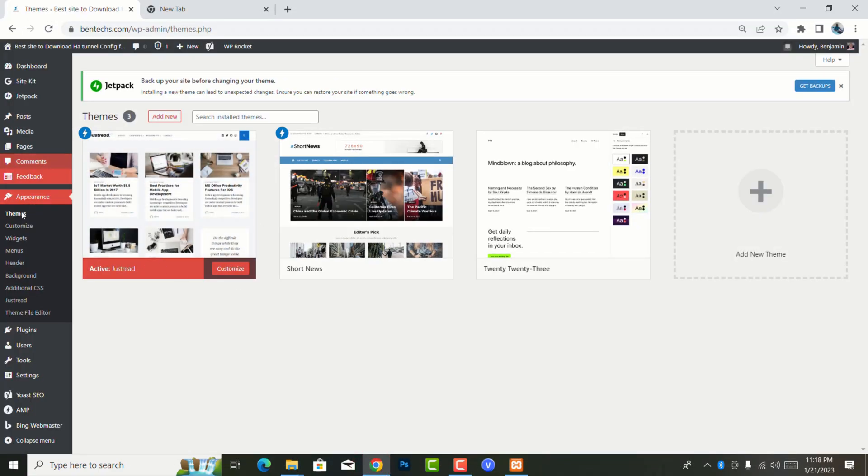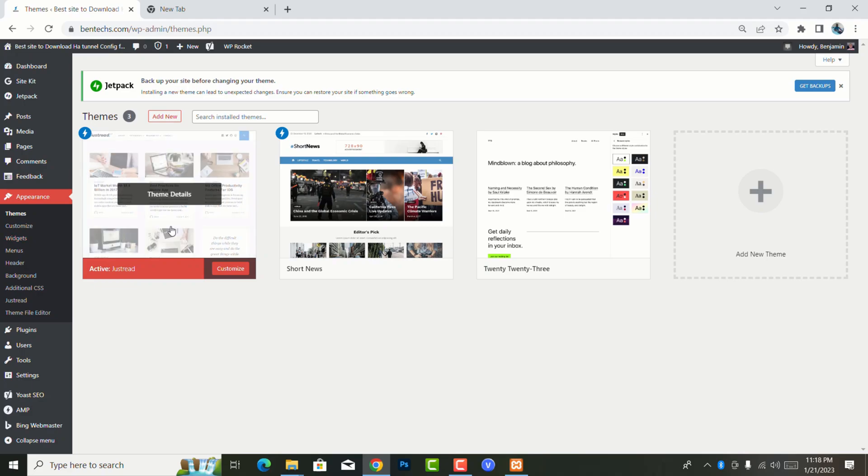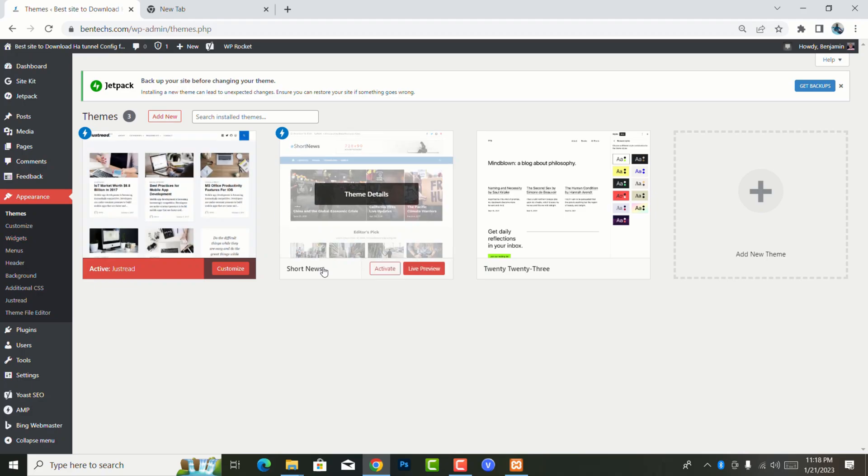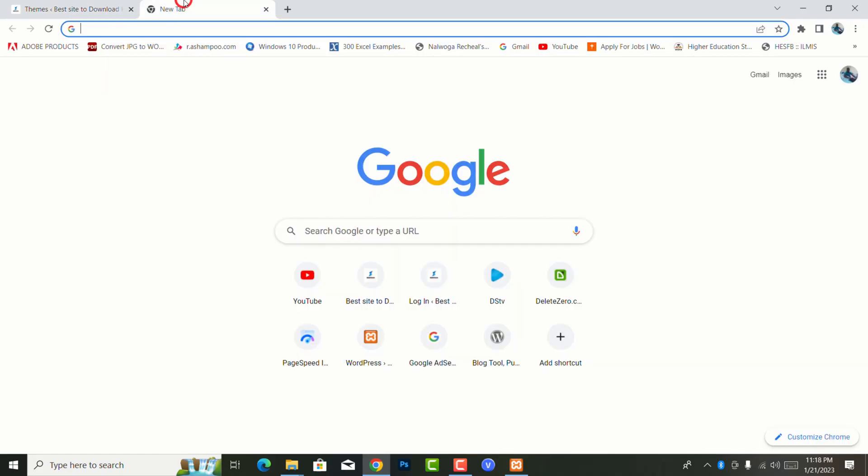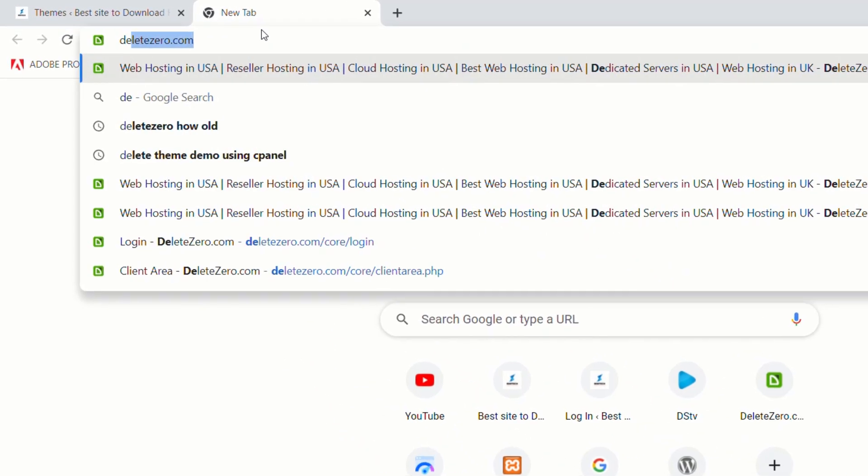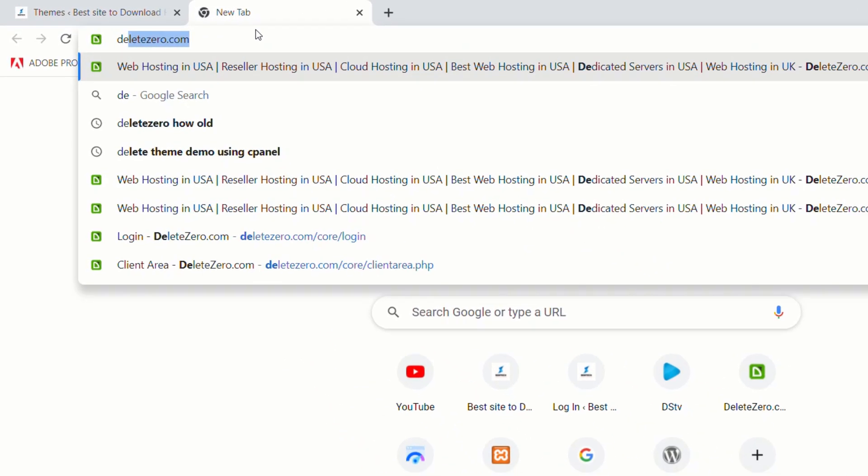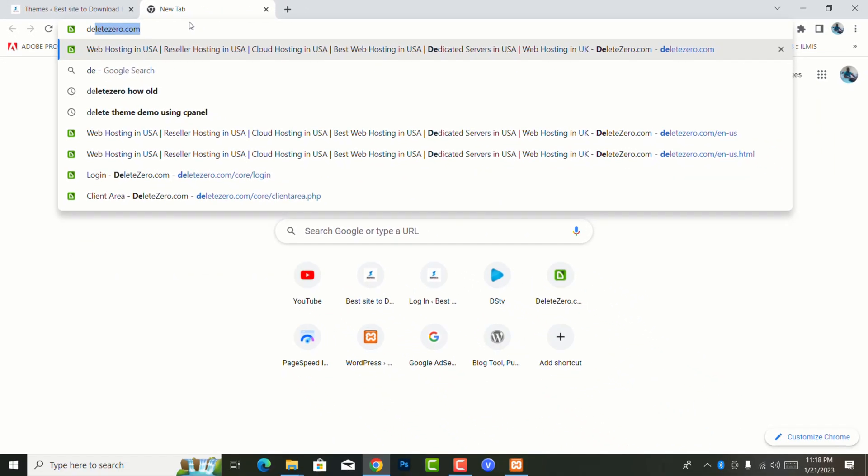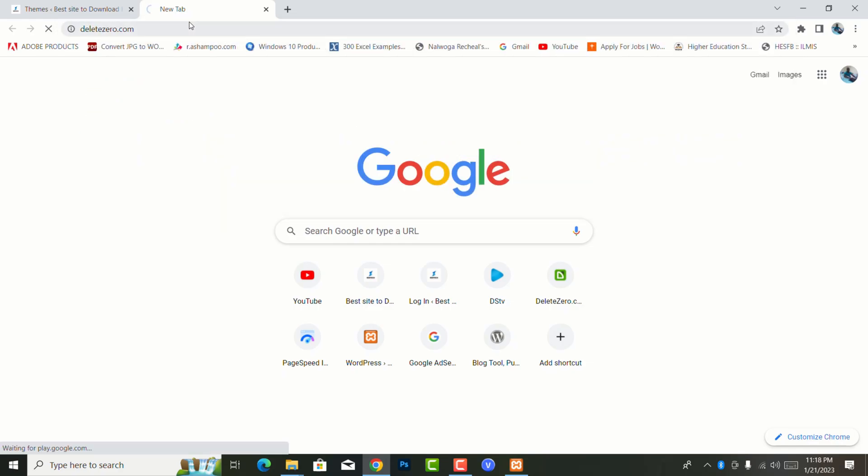I wouldn't like to install through the WordPress dashboard, I need to use the cPanel. So this is what you're going to do - you're going to log into your cPanel. I'm using DeleteZero.com as my web host, this is one of the very best web hosting out there with the cheapest prices ever.